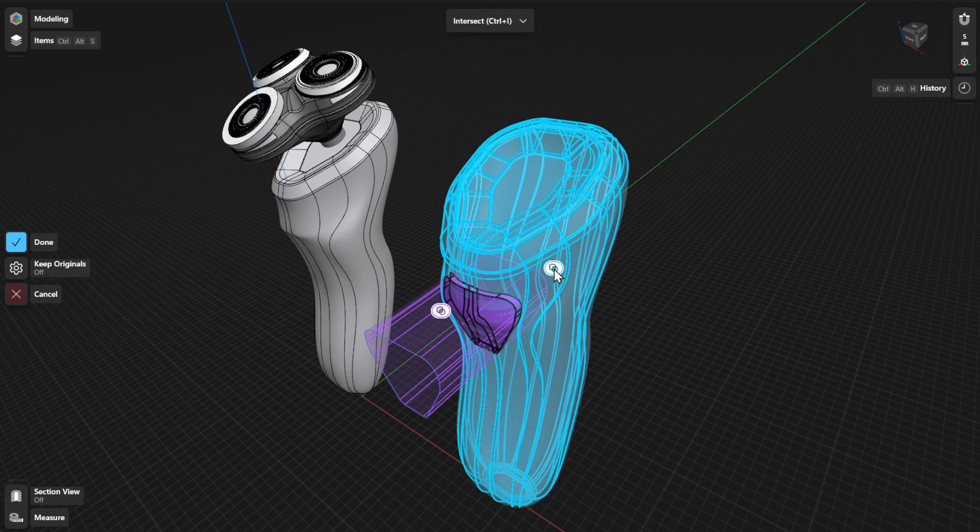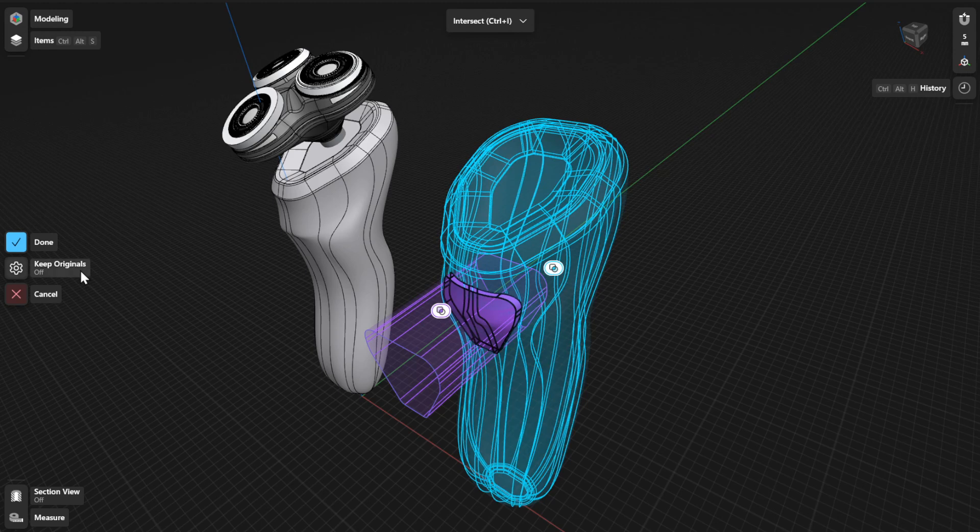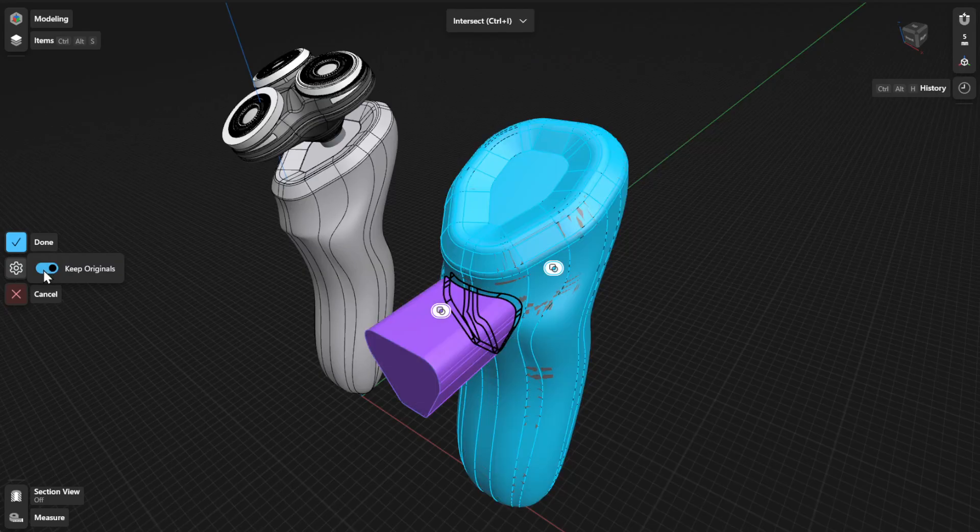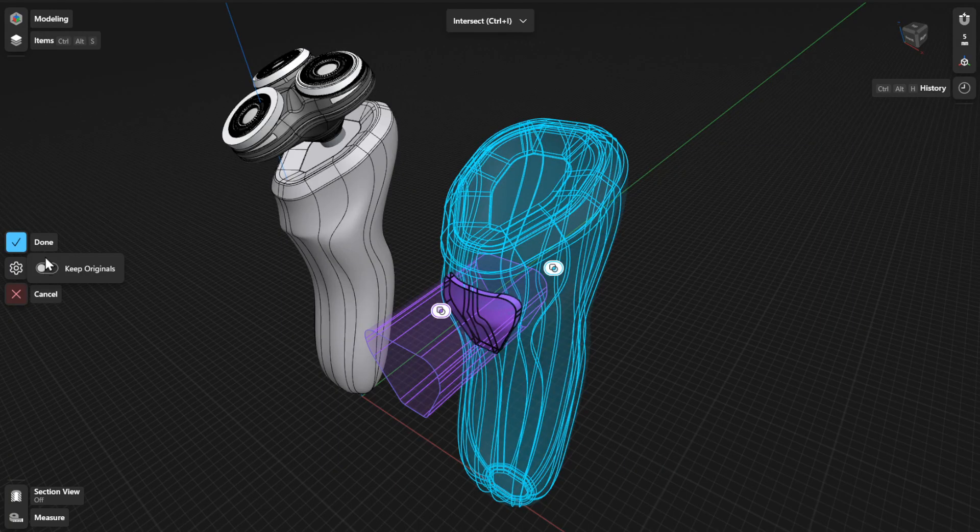In the History sidebar, this body will be your tool parameter. To keep the original bodies after the intersection, simply turn on Keep Originals. To finish, select Done.